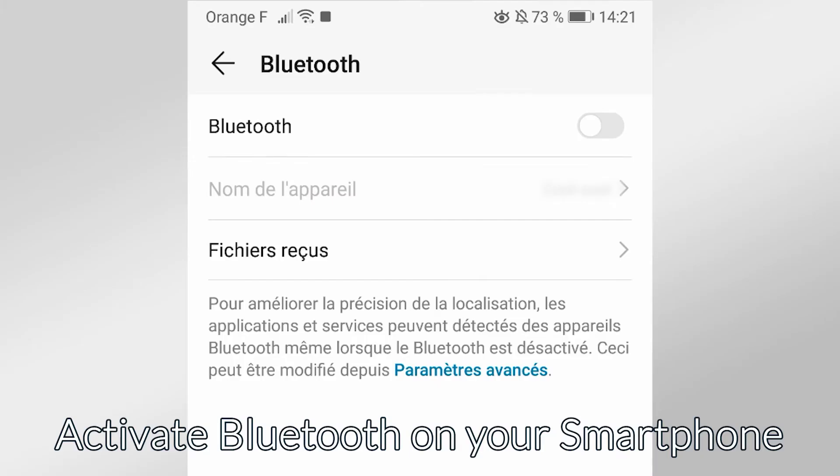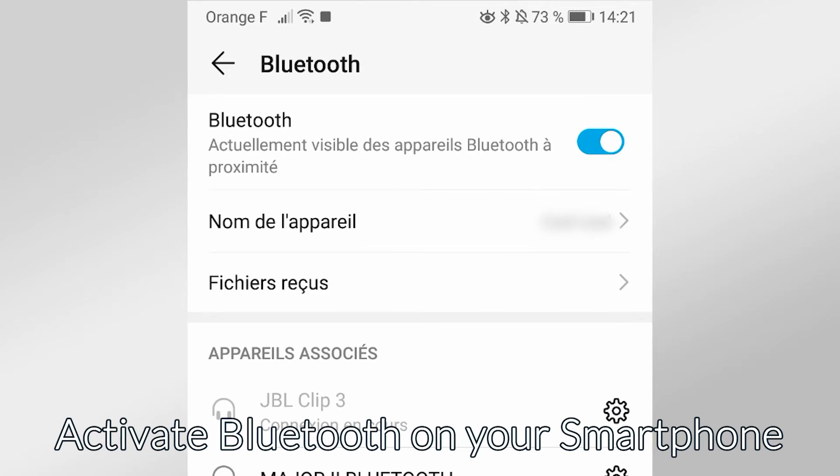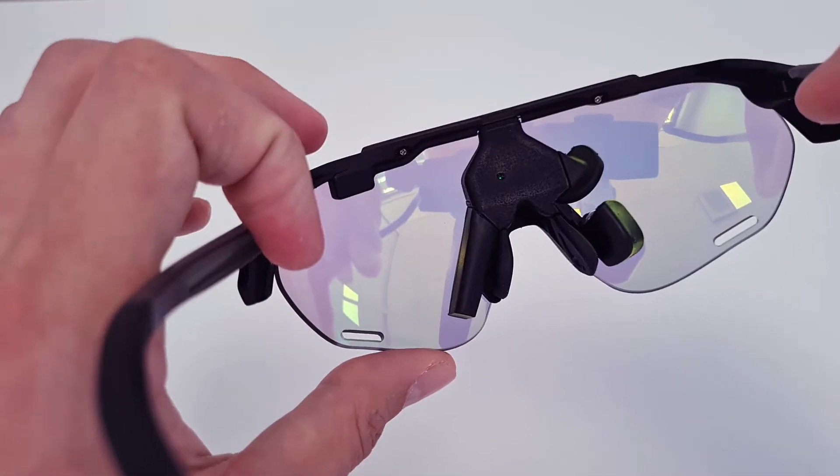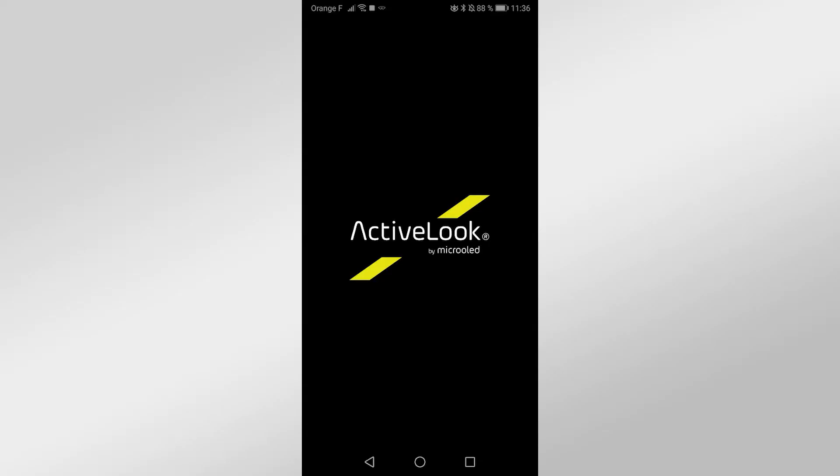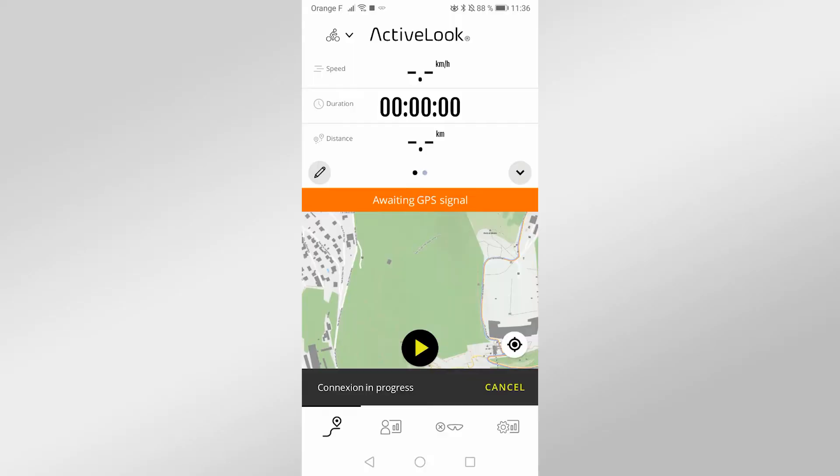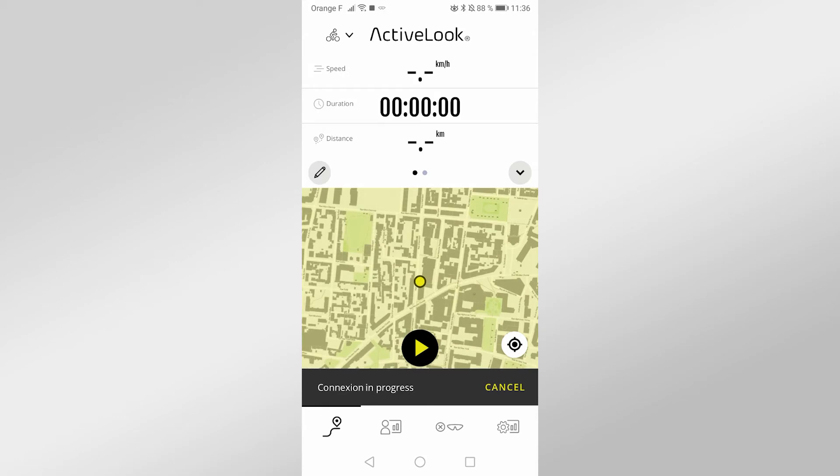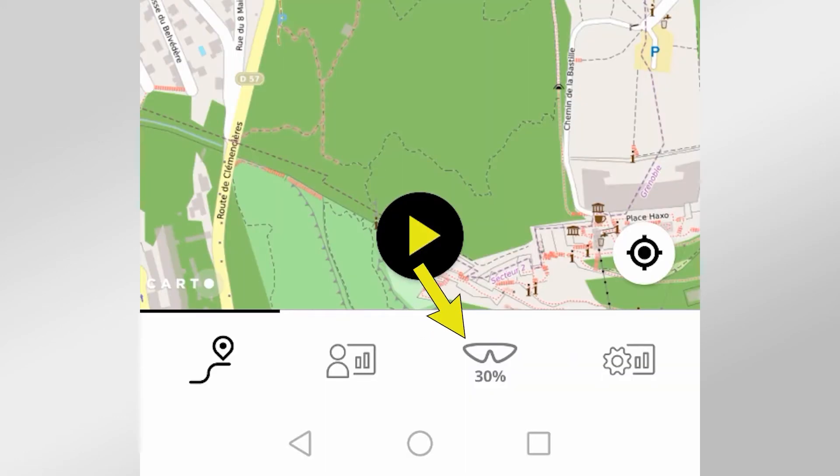Make sure that you activate Bluetooth on your phone and that your Smart Eyewear is turned on. Then launch the ActiveLook application and go to the third tab.